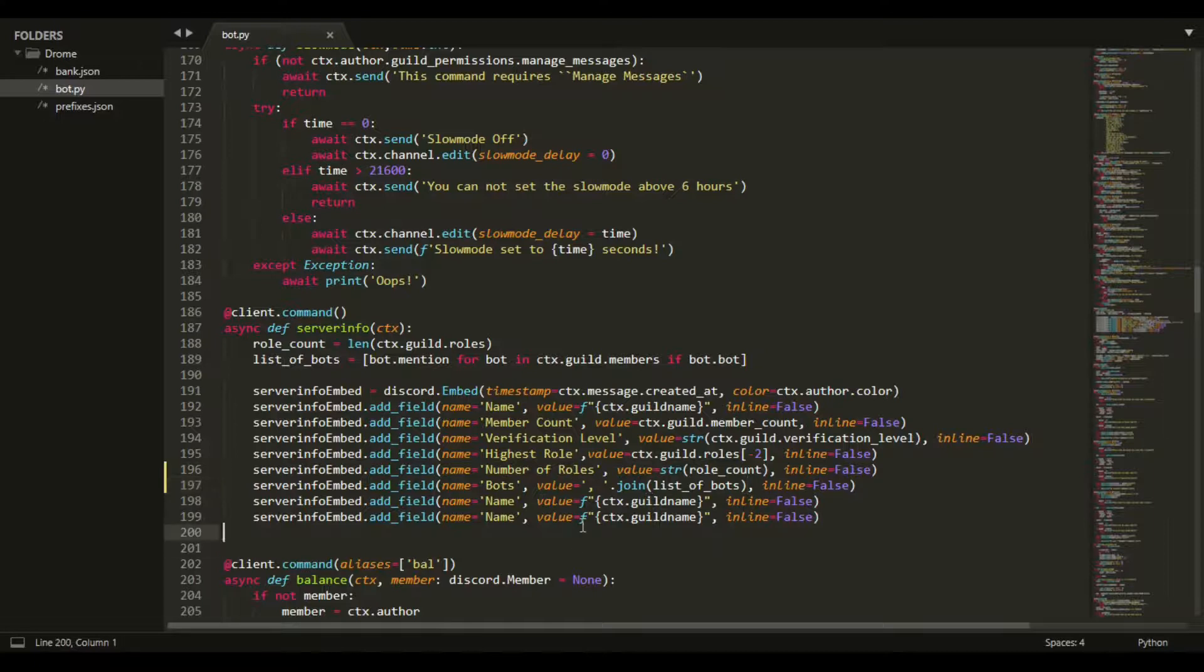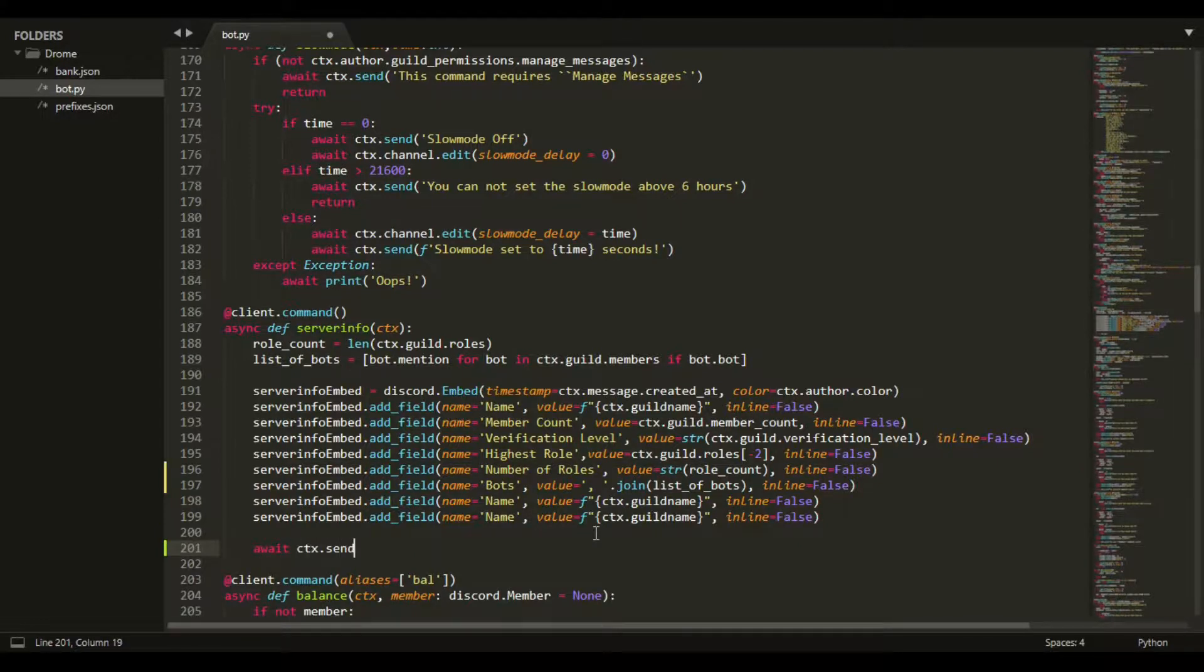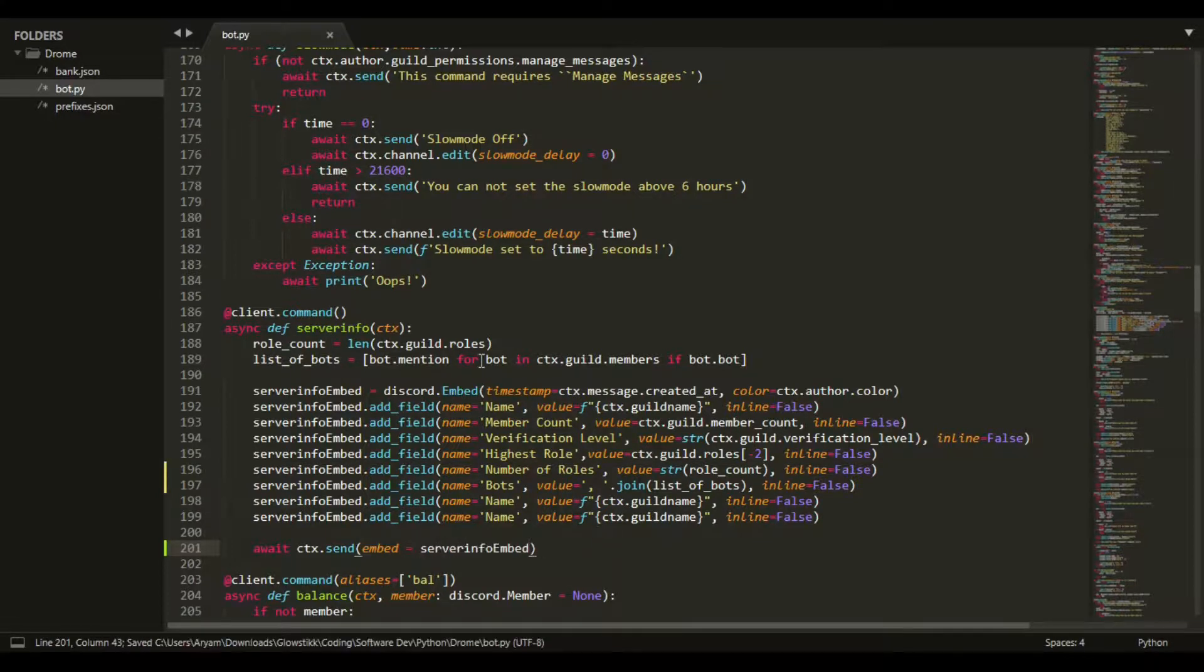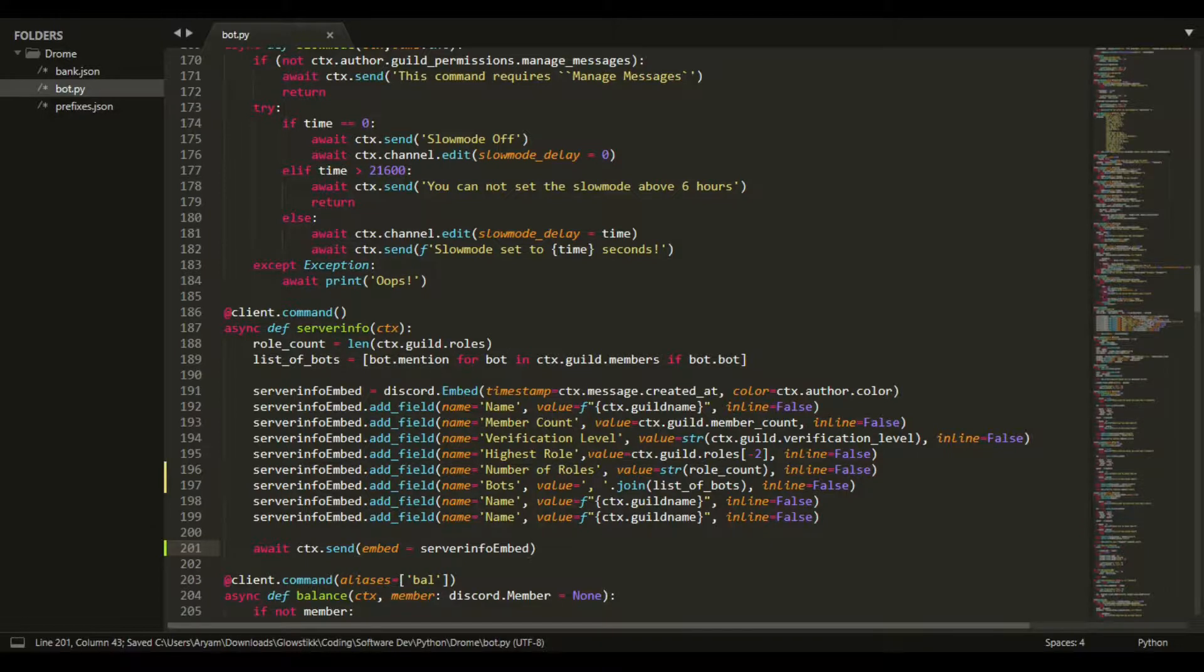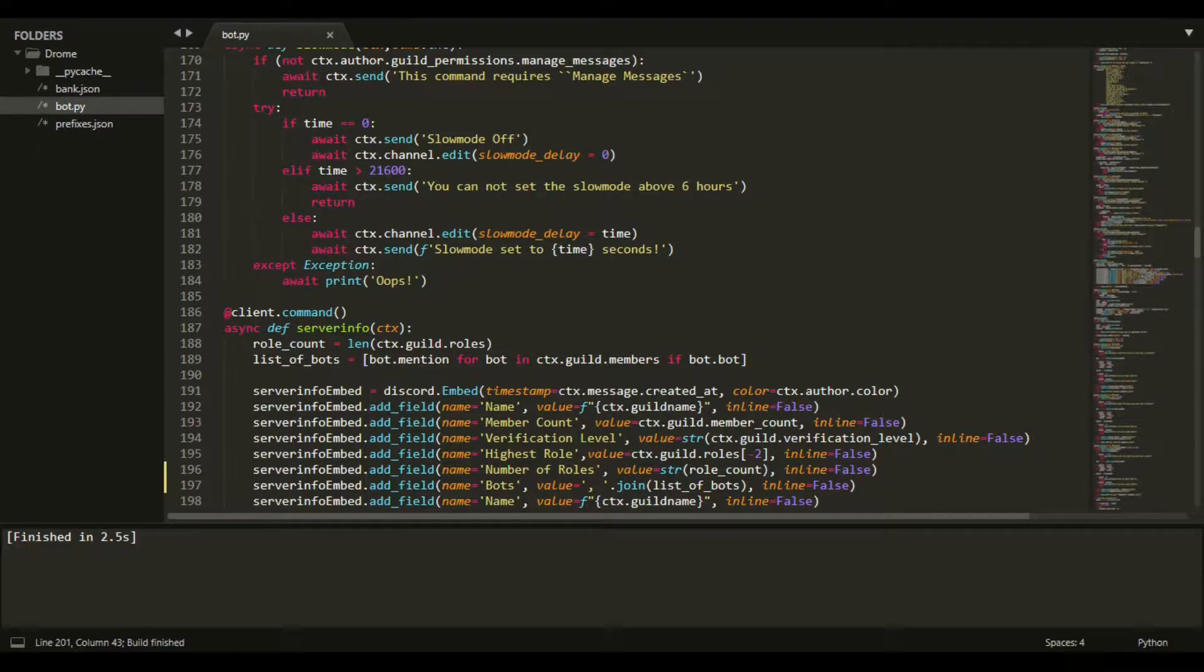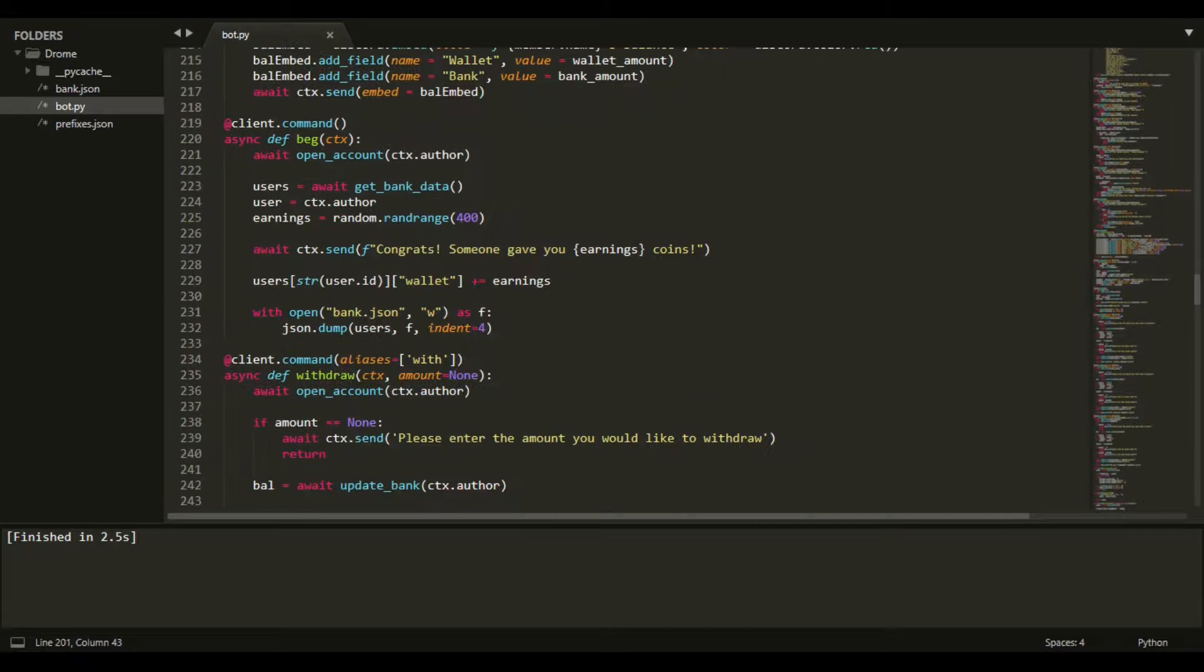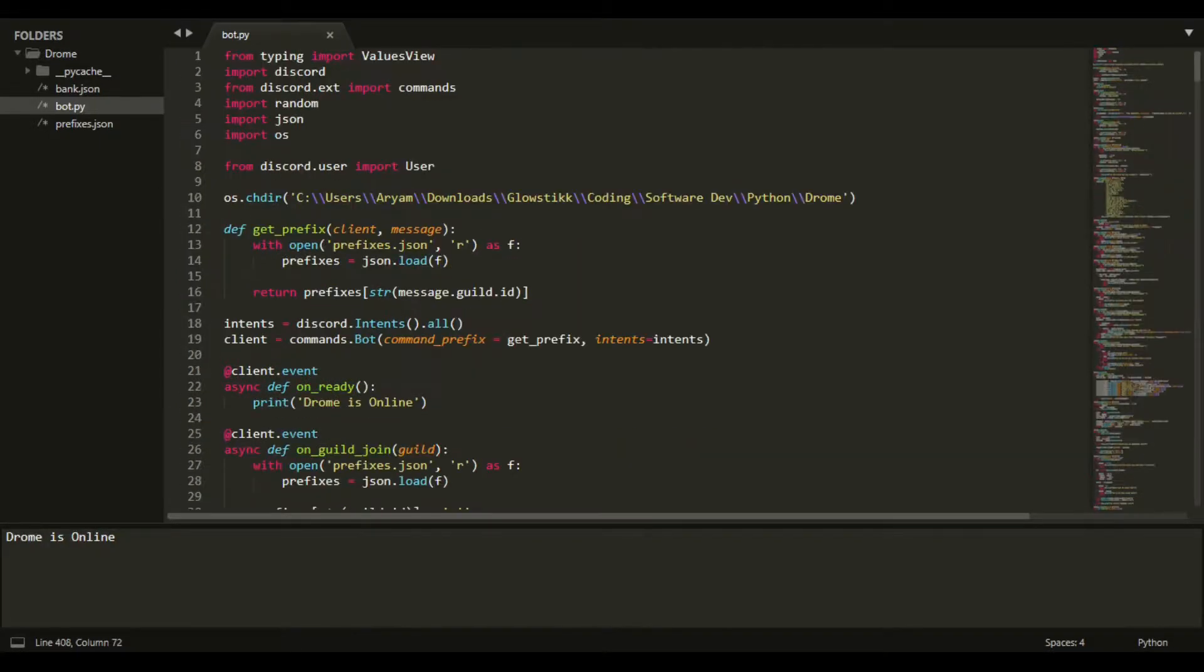Now we can do ctx.send and you want embed equals server_info_embed. If we go to project here and click build - if you're on Visual Studio Code click the arrow, if you're on Replit click that run button. It's not running, actually because I swapped out my token. I'll swap it back real quick.